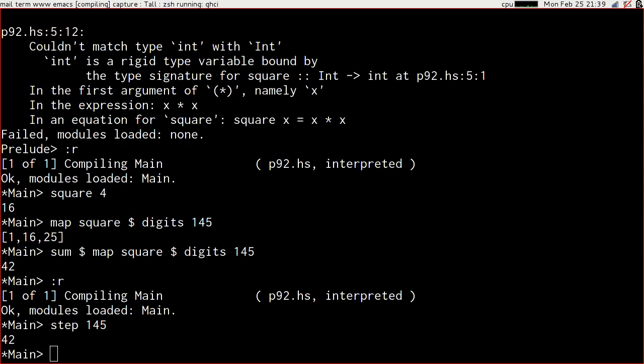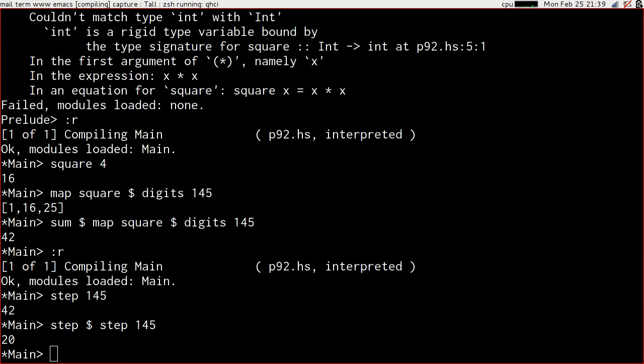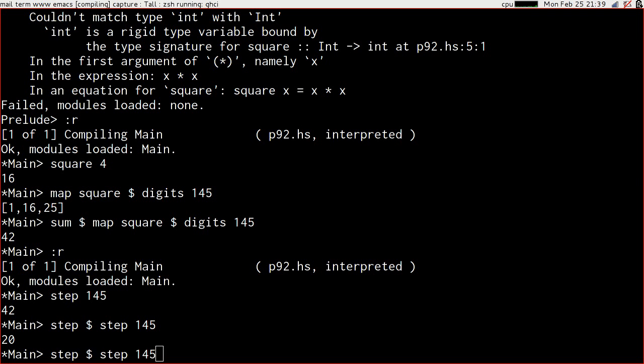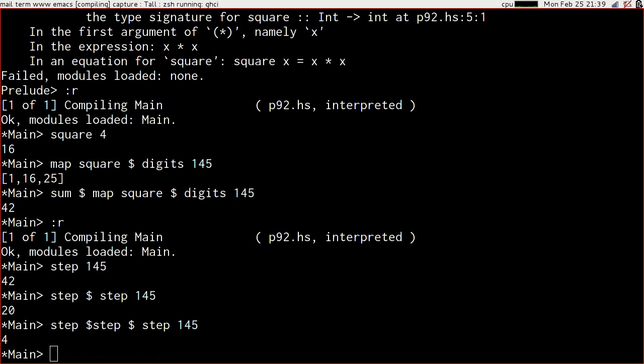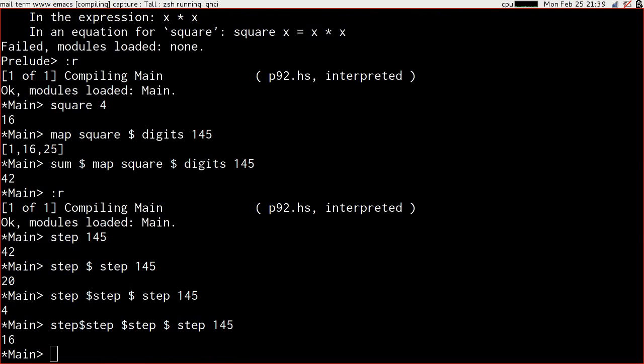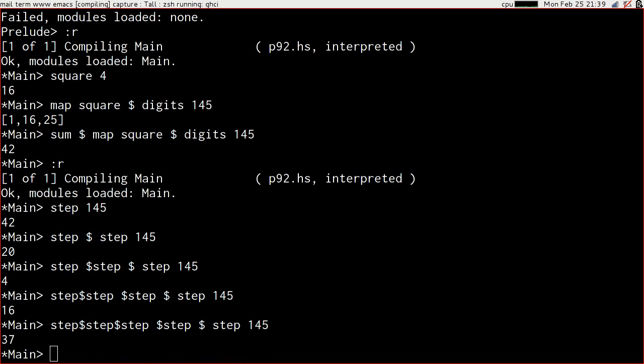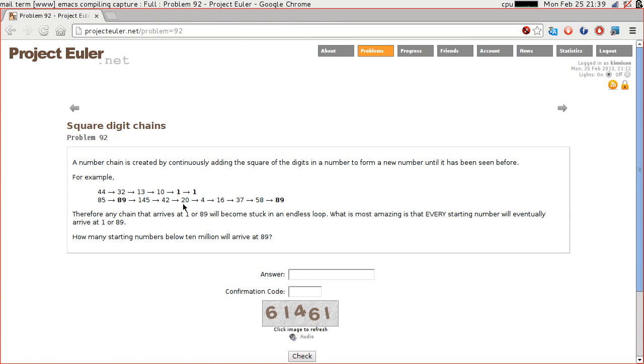We have something that can move us a step along our chain, so we can go from 145 to 42, presumably to 20. Yes. And then to 4, and then to 16, and to 37, and so on. So we can do that.